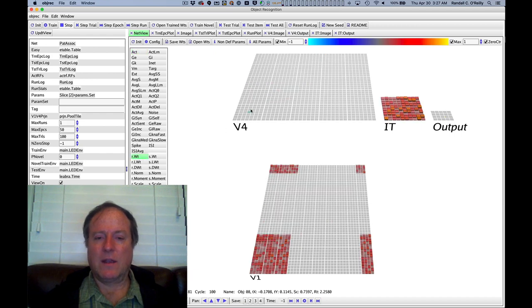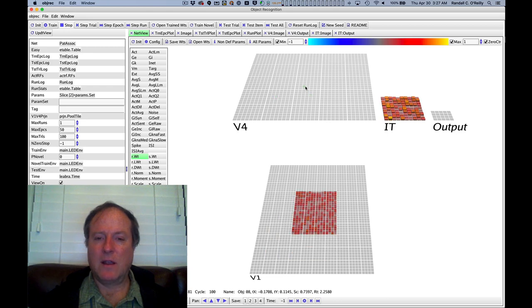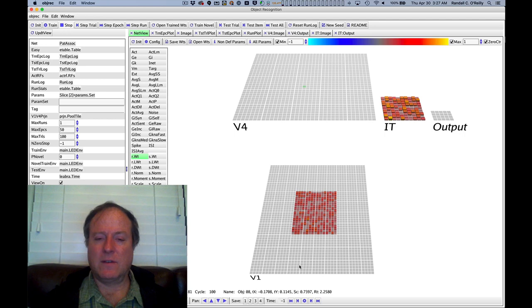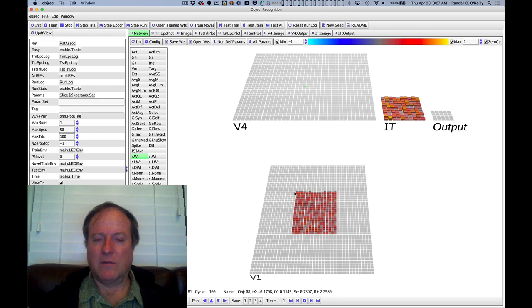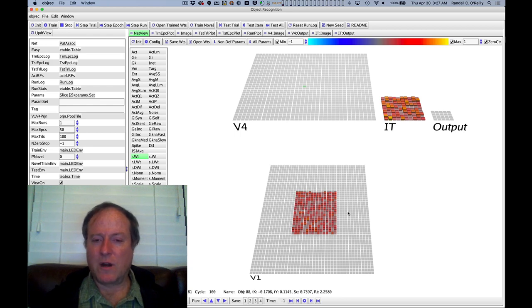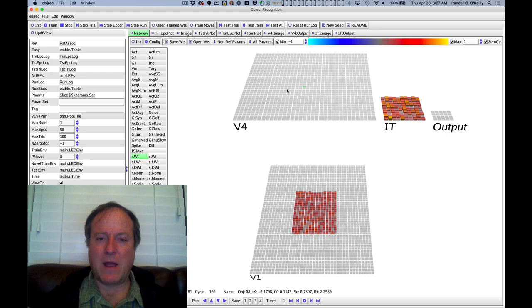We can, first of all, look at the synaptic weights in the network. And here you can see a very important feature of this model, which is that we've used topographic patterns of connectivity. And so we always use this word topographic. It just means organized according to the spatial layout of the neurons in the network, a topography like a spatial map.